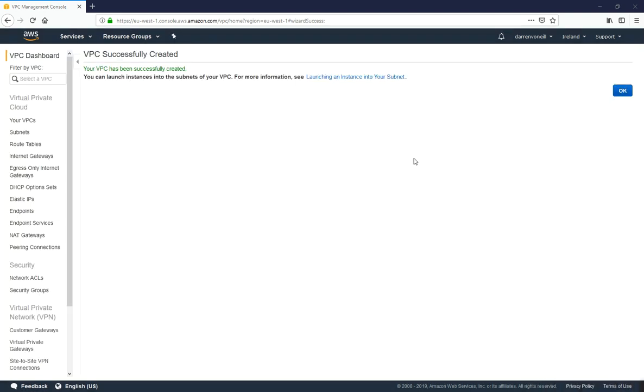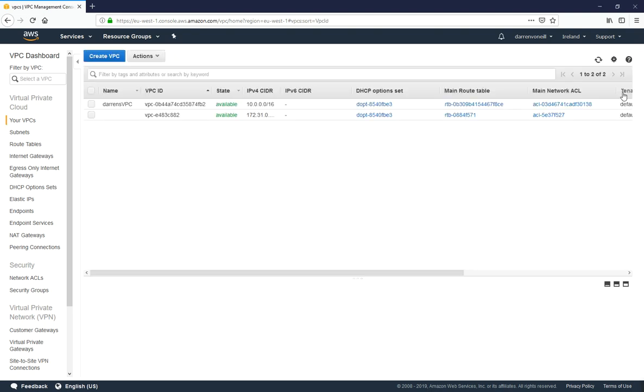Okay, so we're back and this looks good for us. I can see my VPC has been successfully created. So I'm just going to click okay here. Perfect, and we can see Darren's VPC.